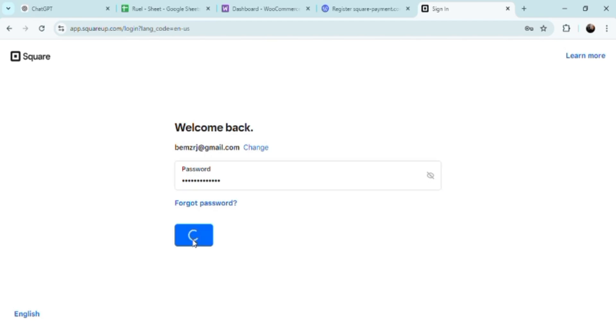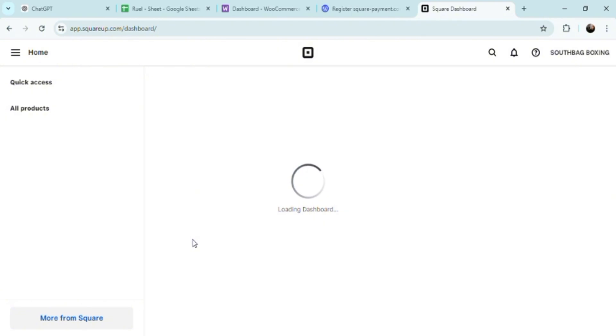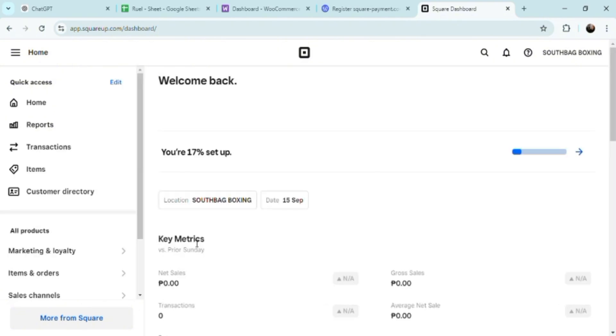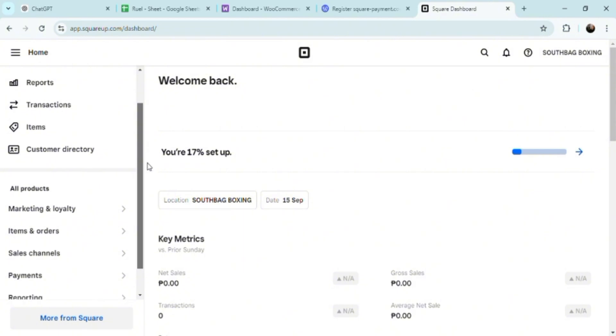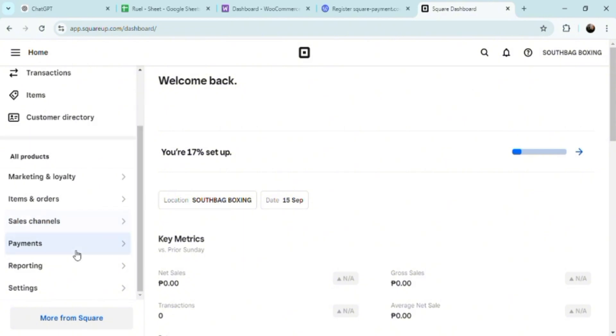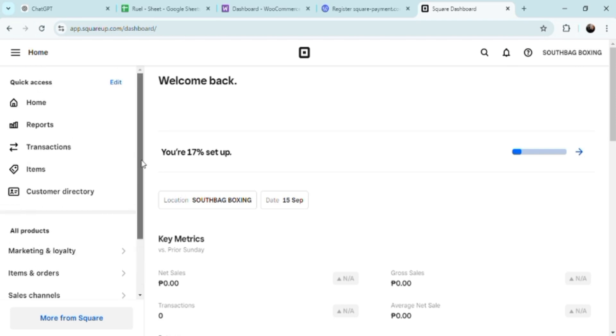Especially in the competitive world of e-commerce, guys, providing a convenient, efficient shopping experience is crucial. Square's integration with WordPress enhances your customer convenience by offering multiple payment options and smooth checkout processes. Customers appreciate having choices when it comes to payment methods.